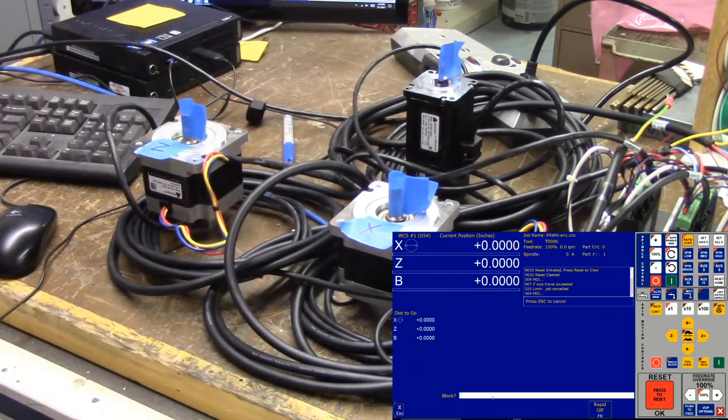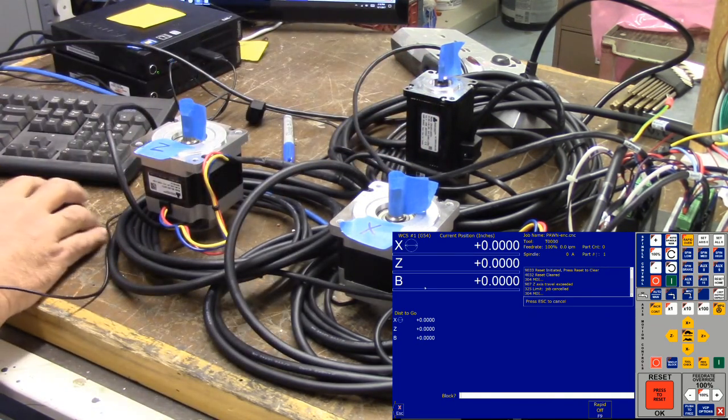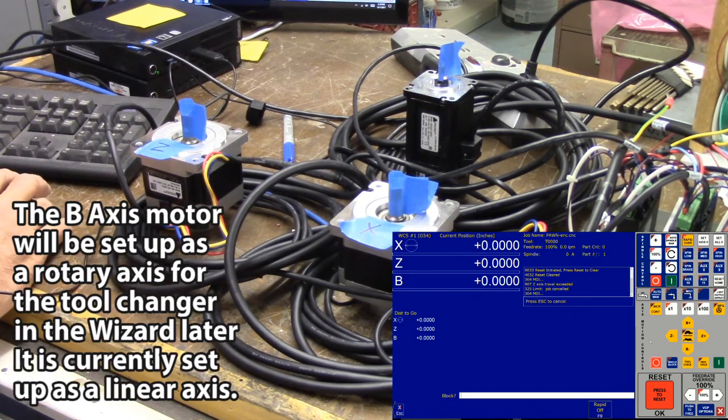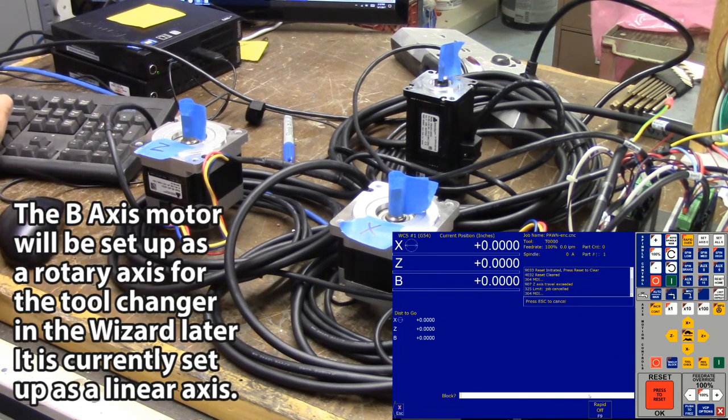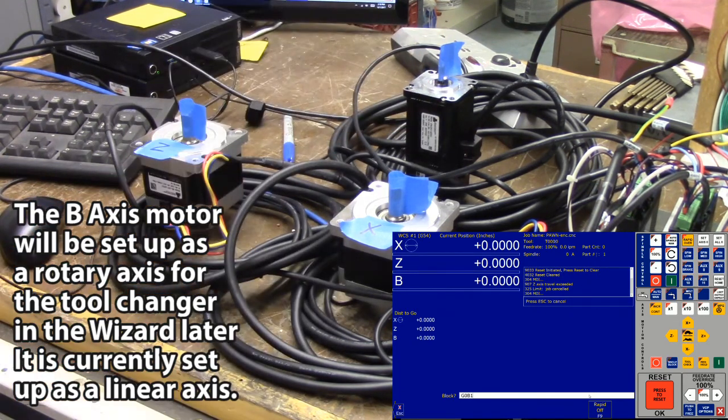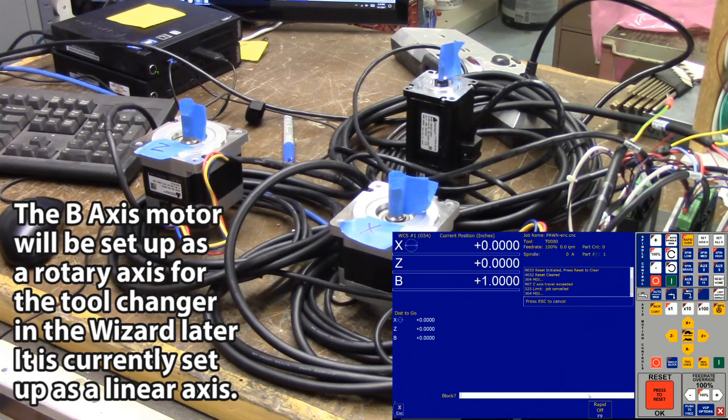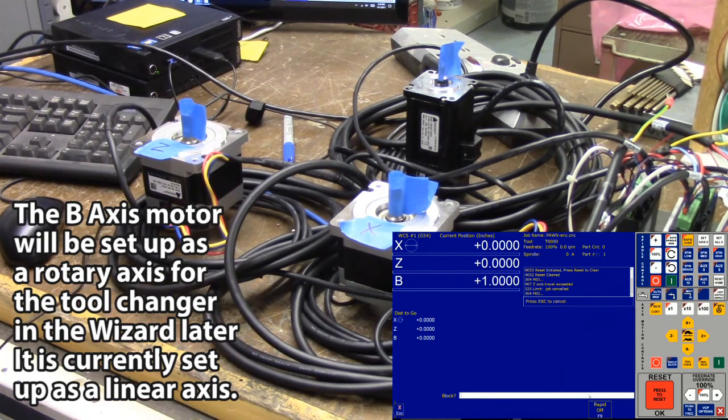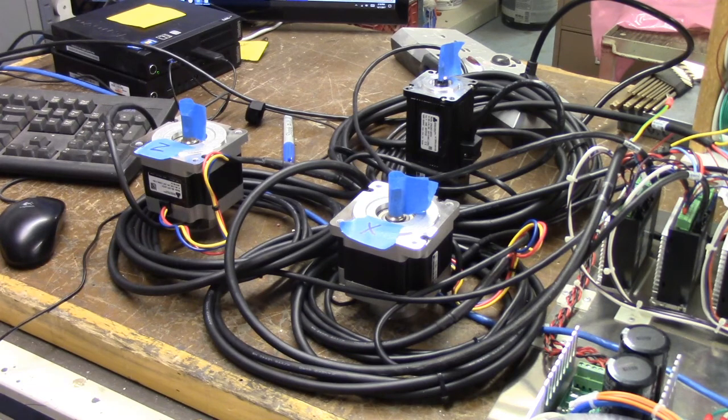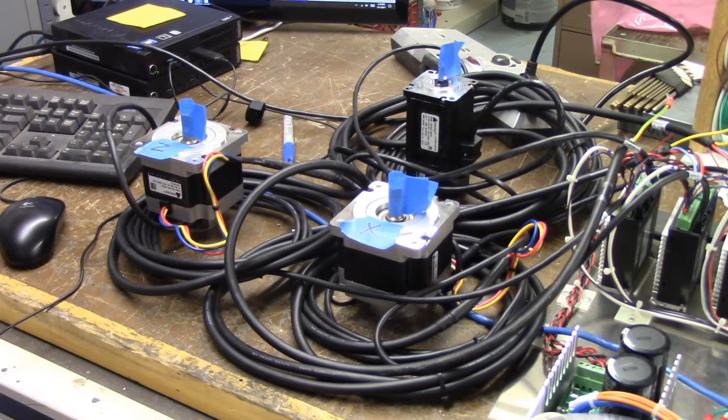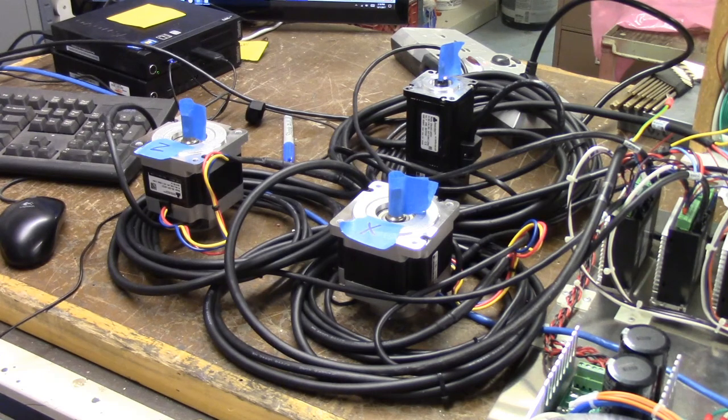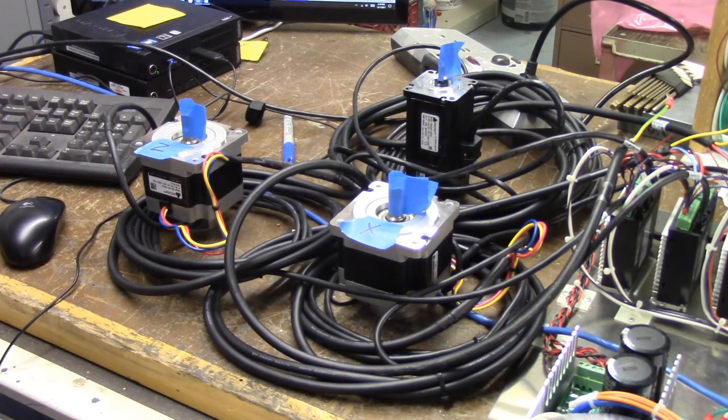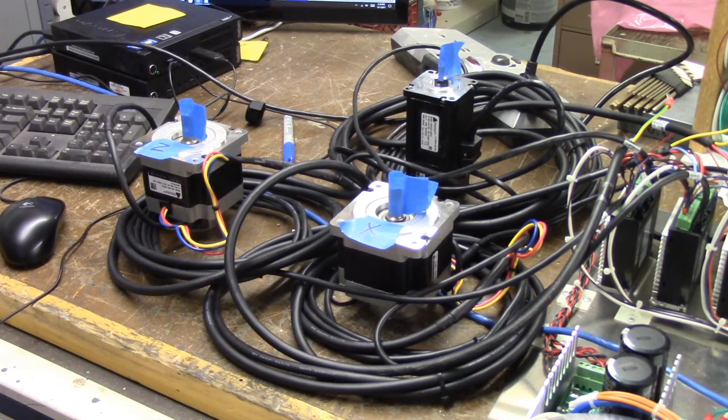Now let's look at our B axis. You see on the DRO there's a B here. Now there's no buttons for that. This is hopefully to use as a tool changer. So let's call it G zero B one. And it should turn one revolution. And it does. So from a bench test standpoint, everything's working well. The motors are ready to go on to the lathe and then we'll configure all the lead screw parameters and so forth in the wizard once everything's mounted up.